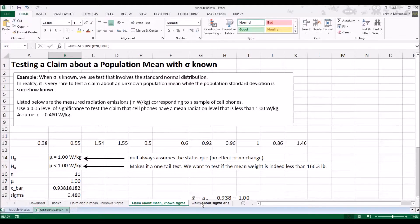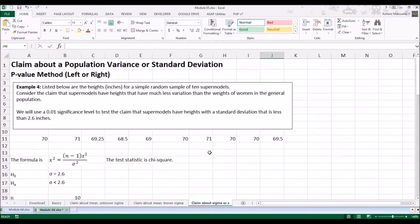Next, let's look at the claim about sigma or s — testing the claim about the population variance or standard deviation. We're going to be looking at the p-value method for the left tail and right tail cases.